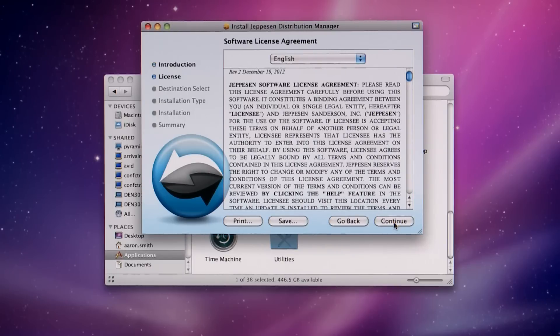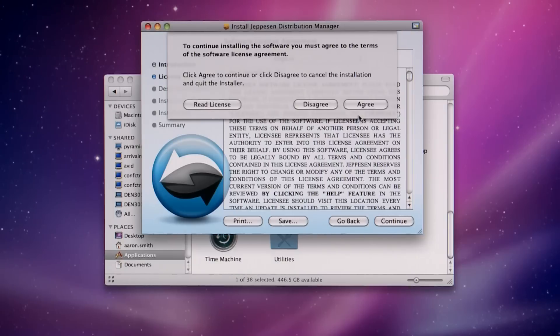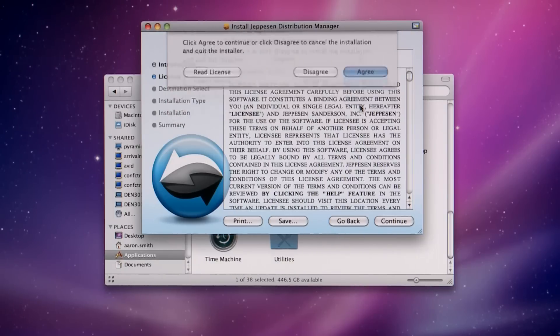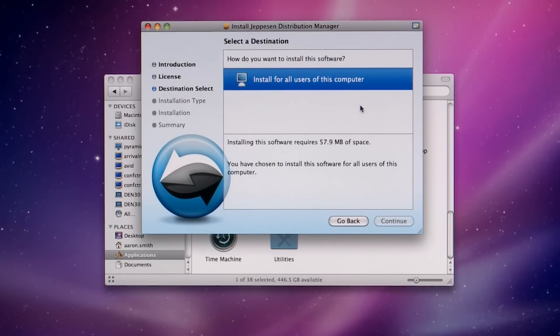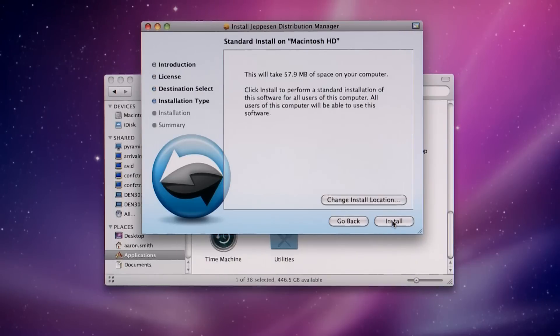Read and agree to the license agreement. Click Install for all users. Click Continue. Click Install.